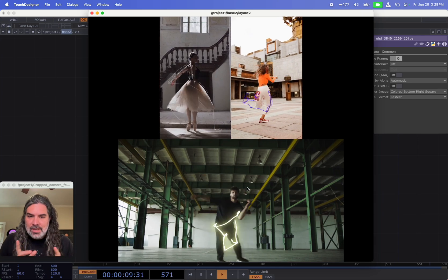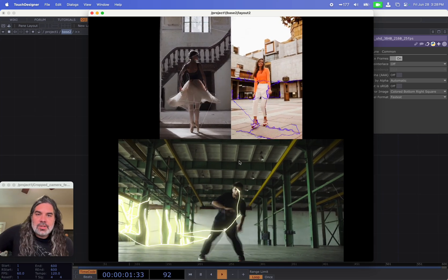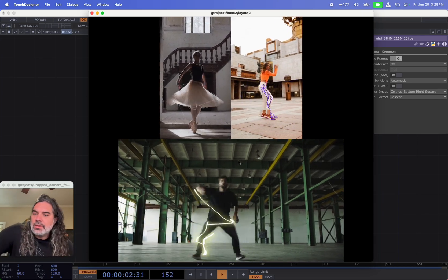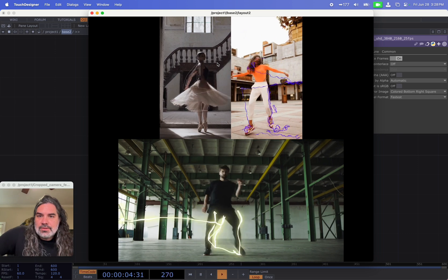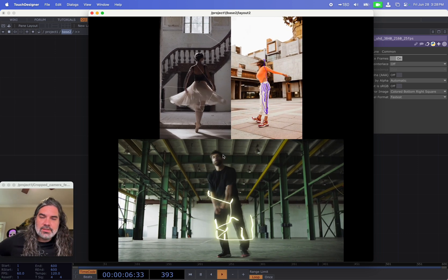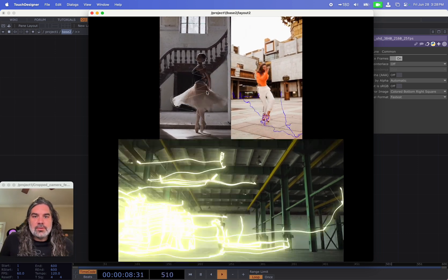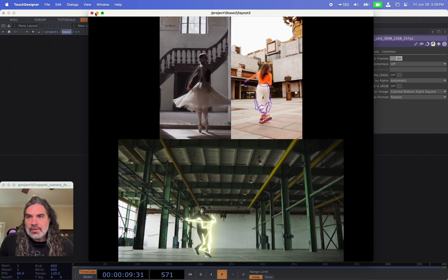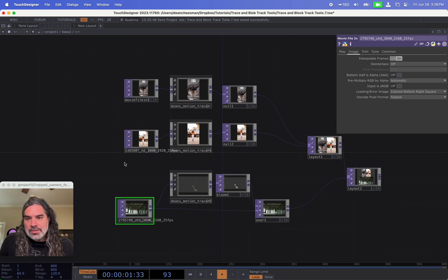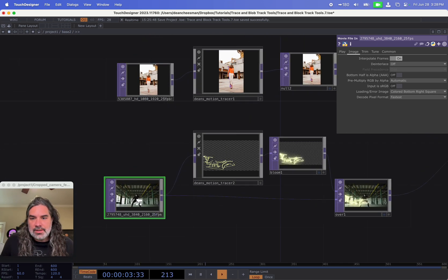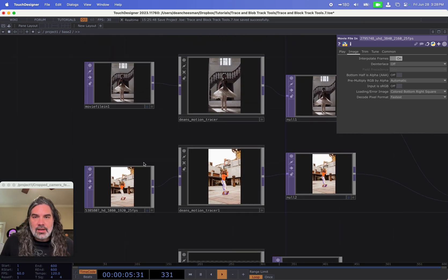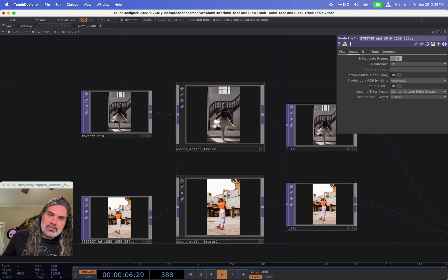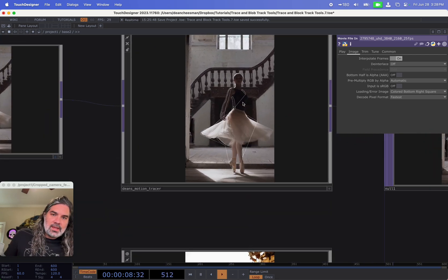Okay, my name is Dean Chessman and today I'm going to show you this tool that I built to create this trace effect in Touch Designer. In a previous tutorial that I'll link to below, I showed how I created this effect from scratch.